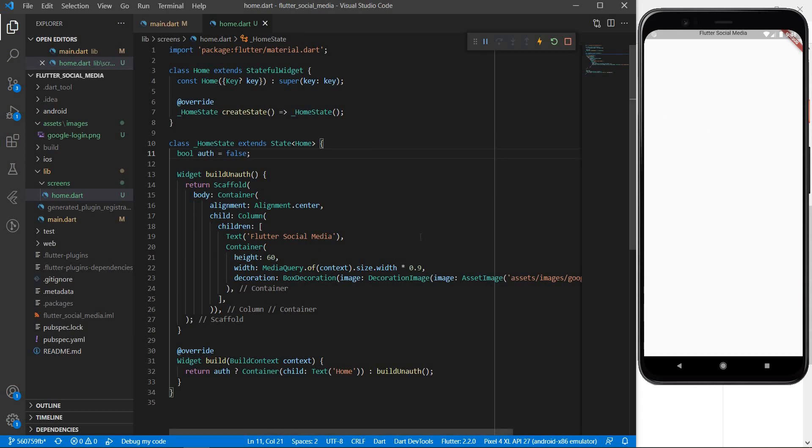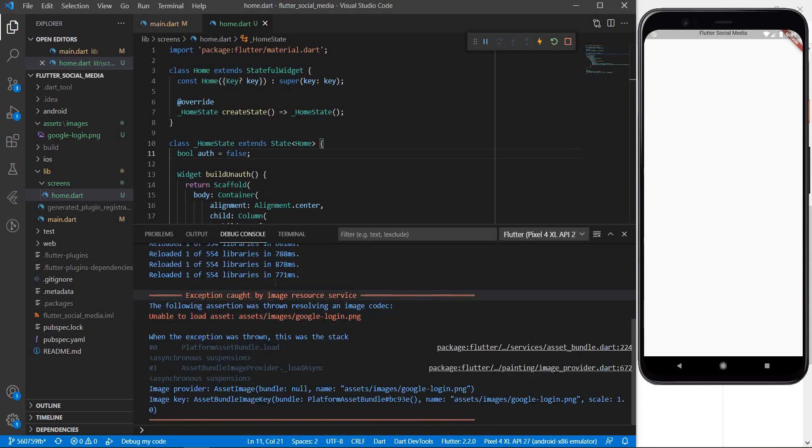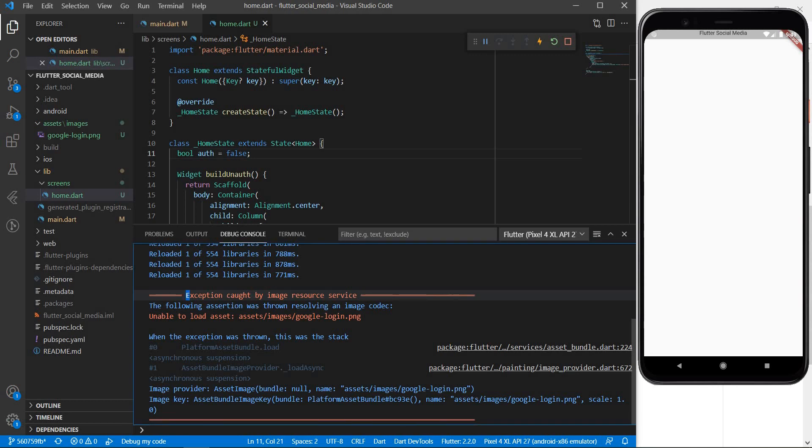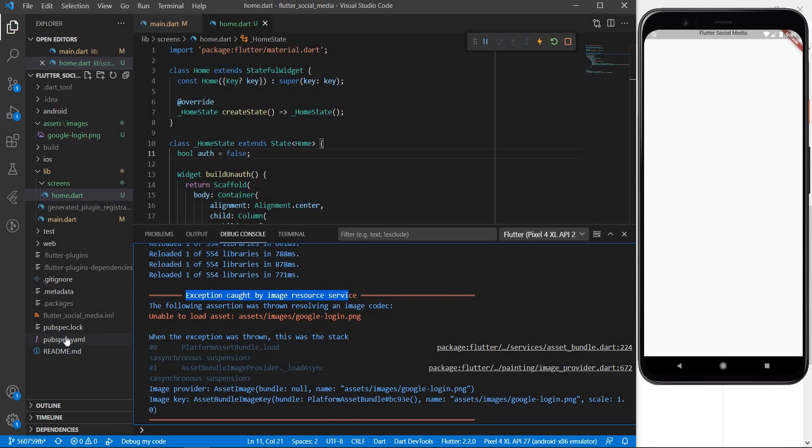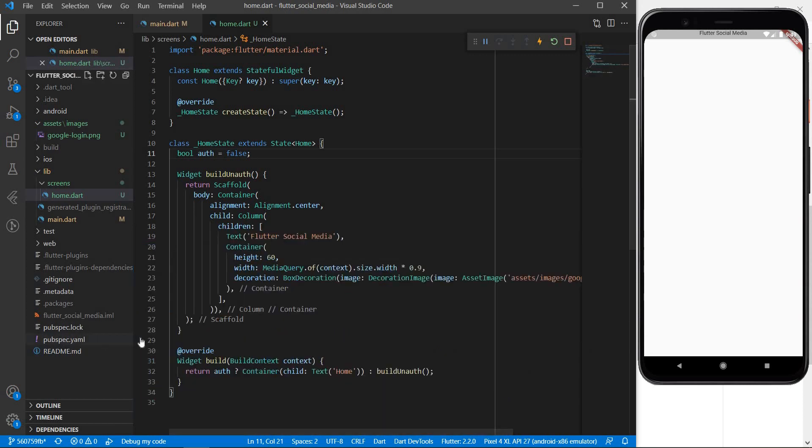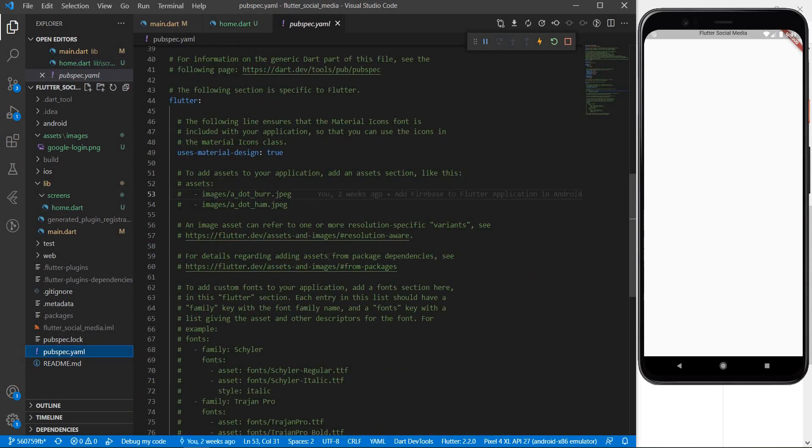We saved our home dot dart file but the image doesn't seem to have appeared here and our flutter social media text has gone way up on the screen. So what's going on here? If we go ahead and check the debug console we can see that some exception has been caught by image resource service and the asset assets images google login dot png has failed to load. Now why does this happen? Well it's a very common bug and it's very simple to solve.